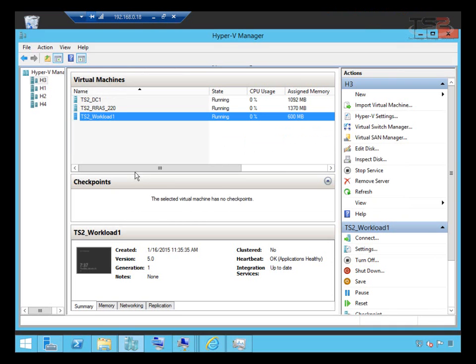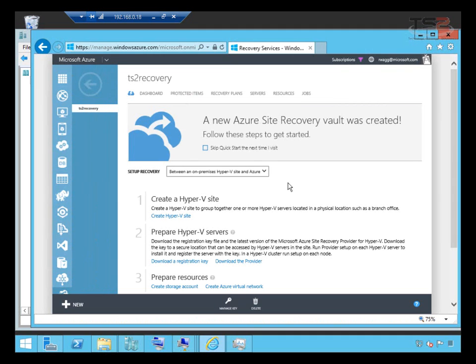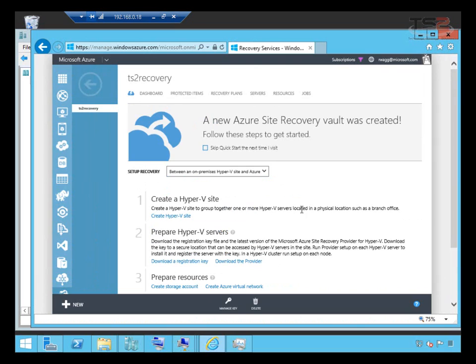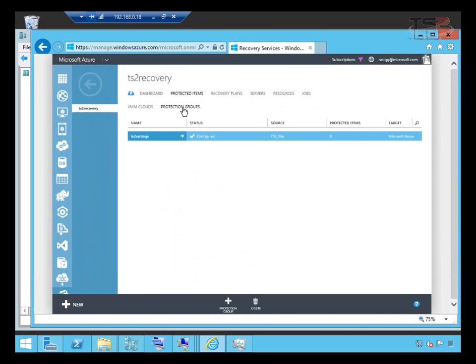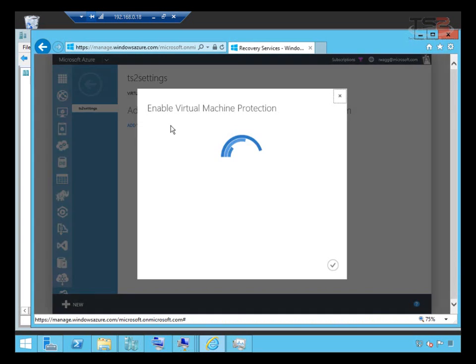So I'll close that and go back to my management console. Again, this is my site recovery vault. I can move into it and we've gone through this checklist. What I'm going to do is move into protected items and the protection group we created earlier.